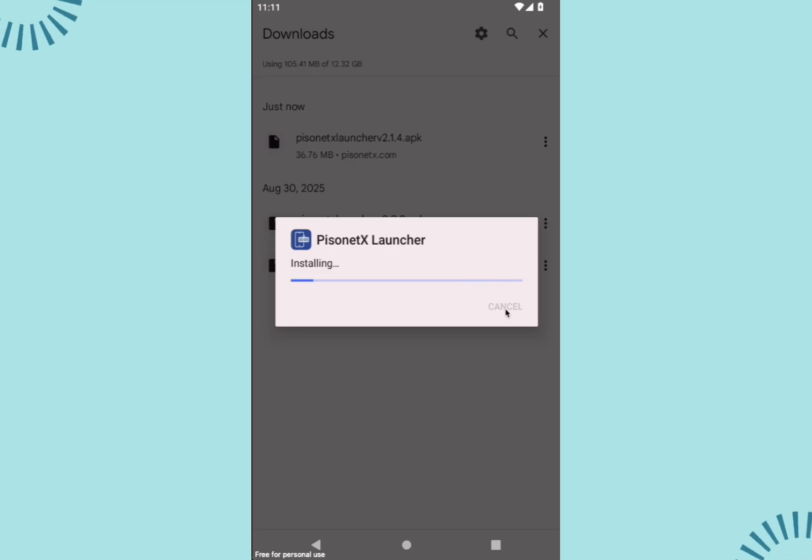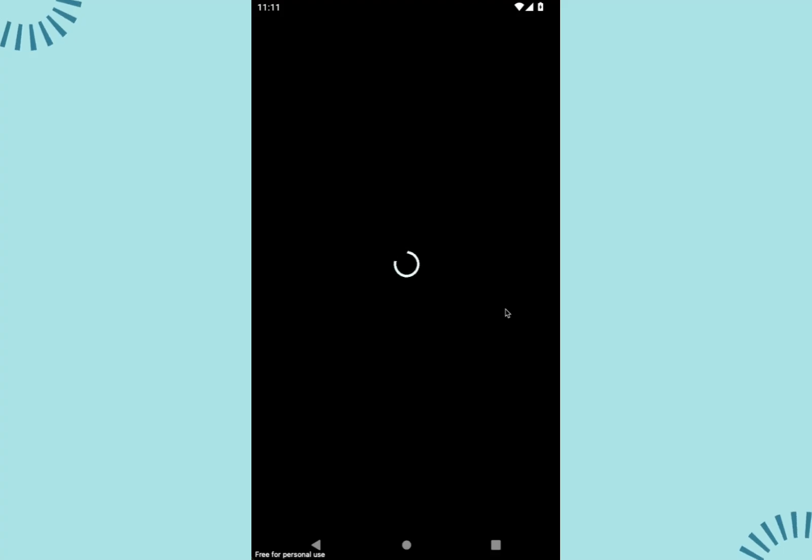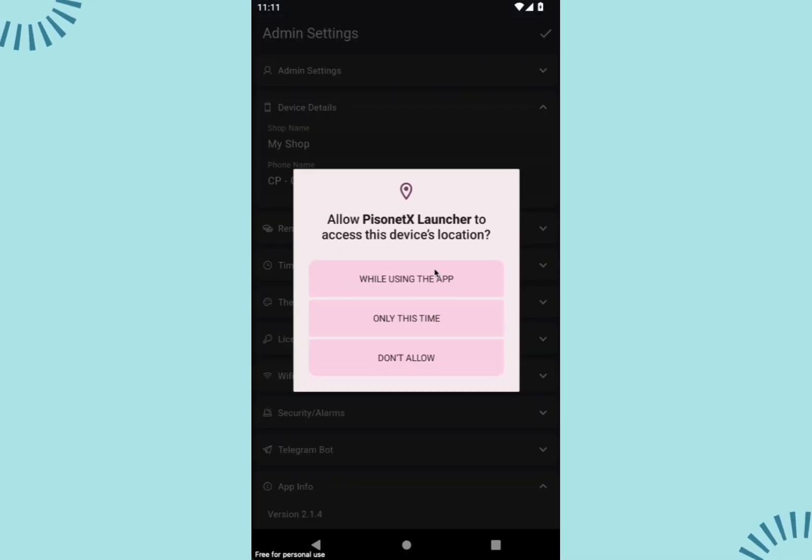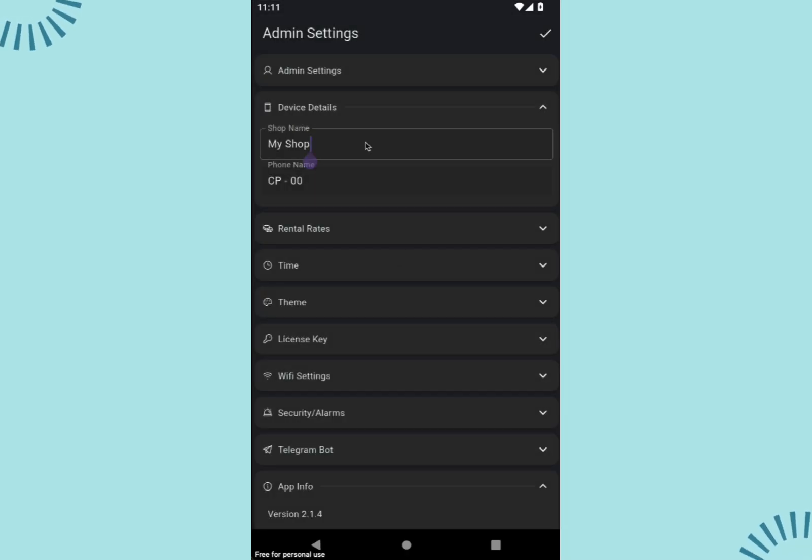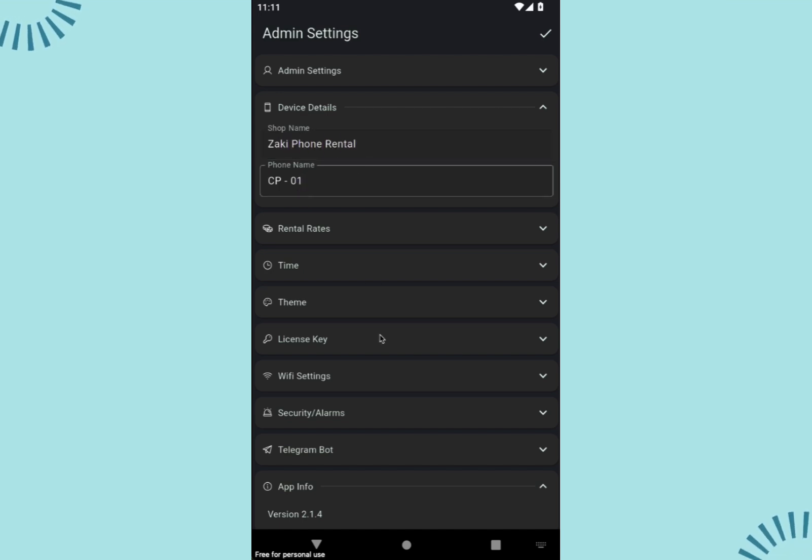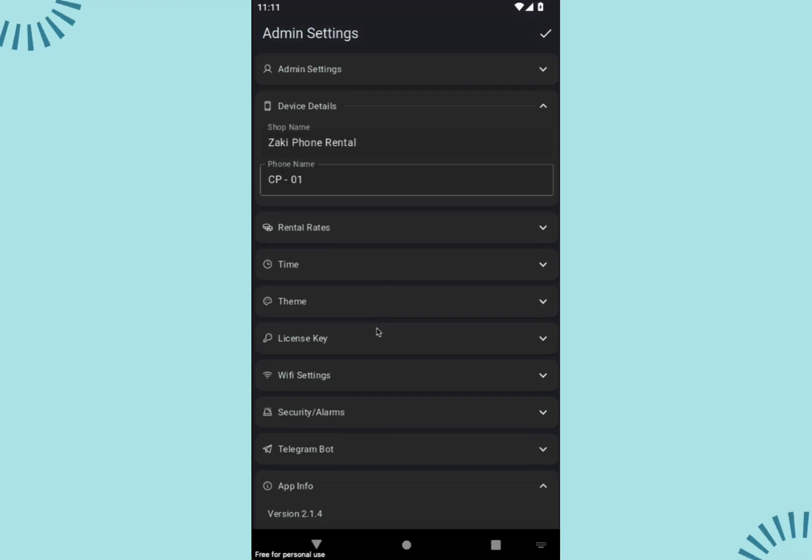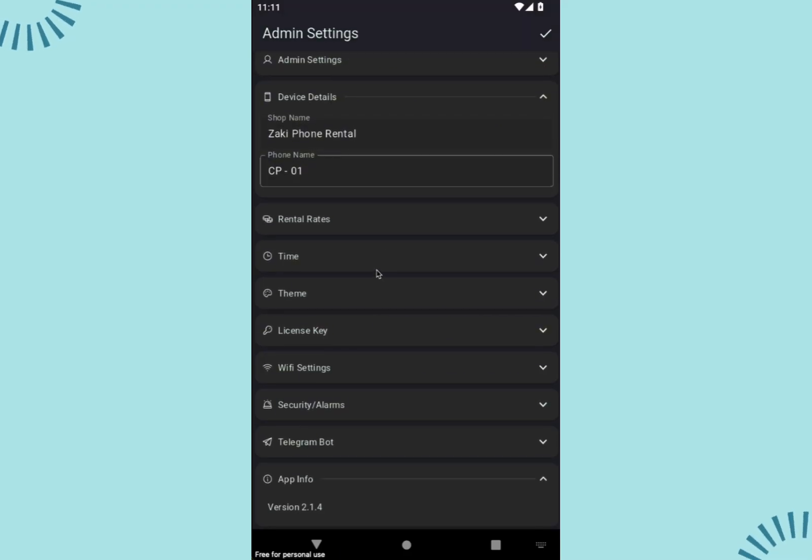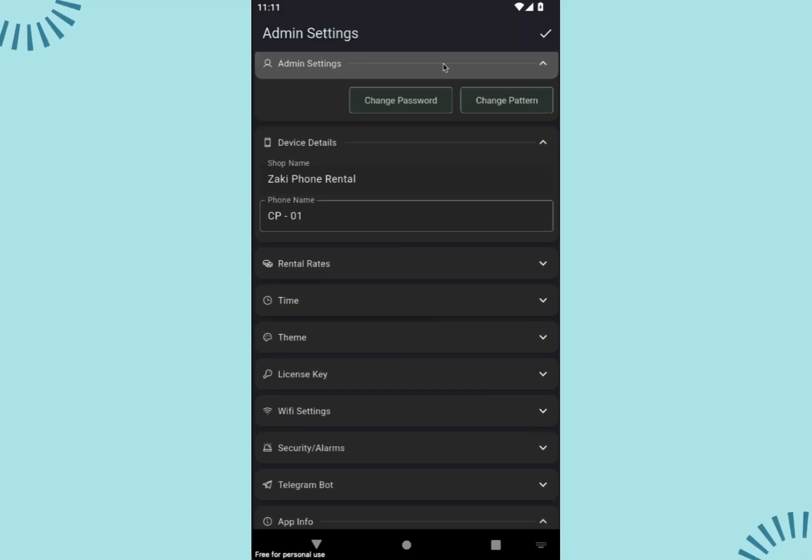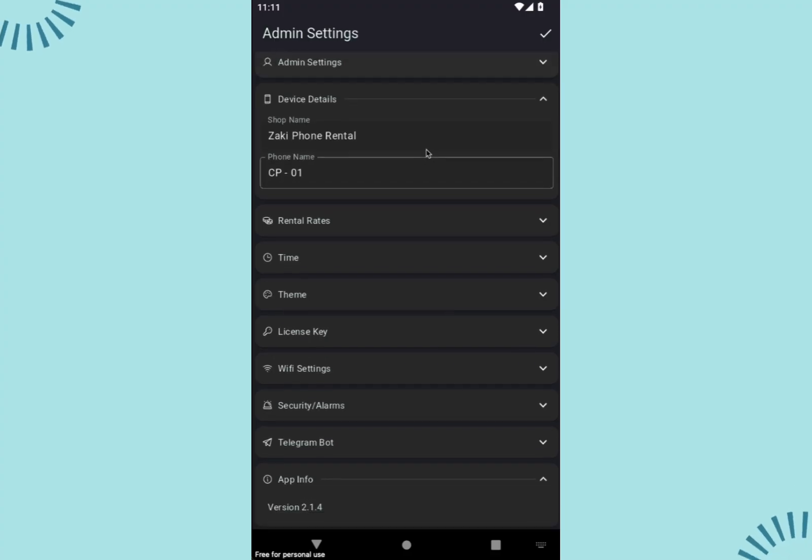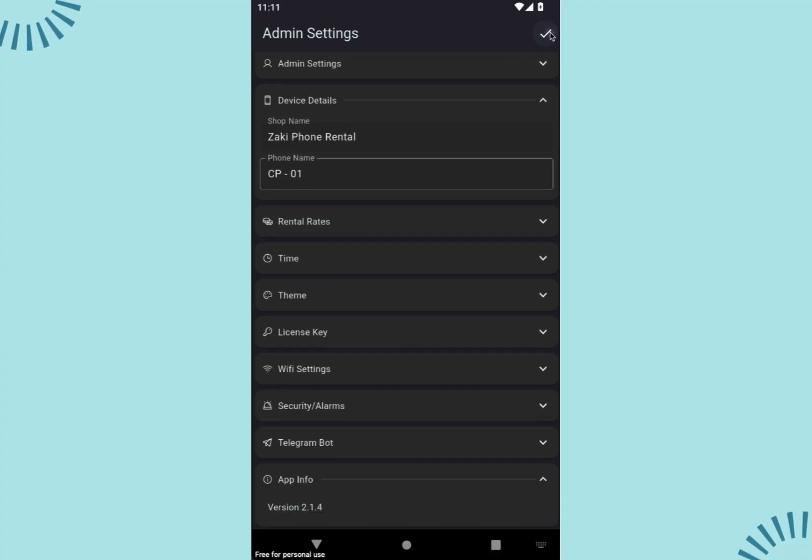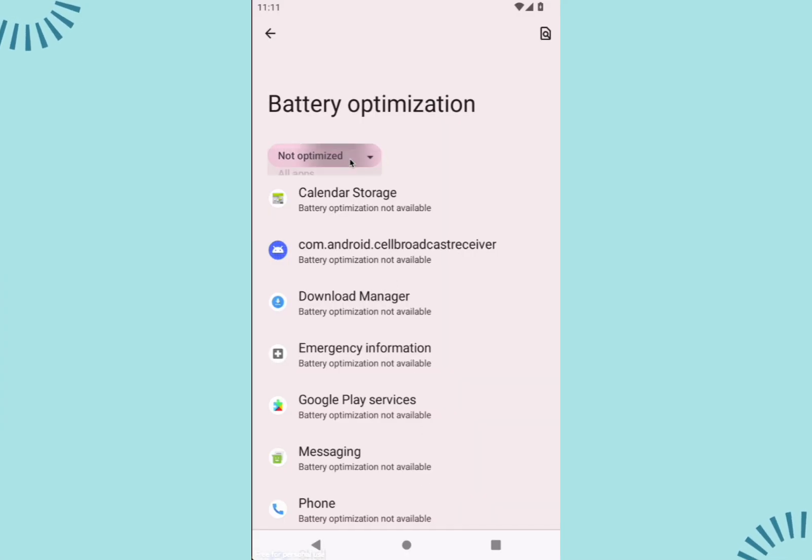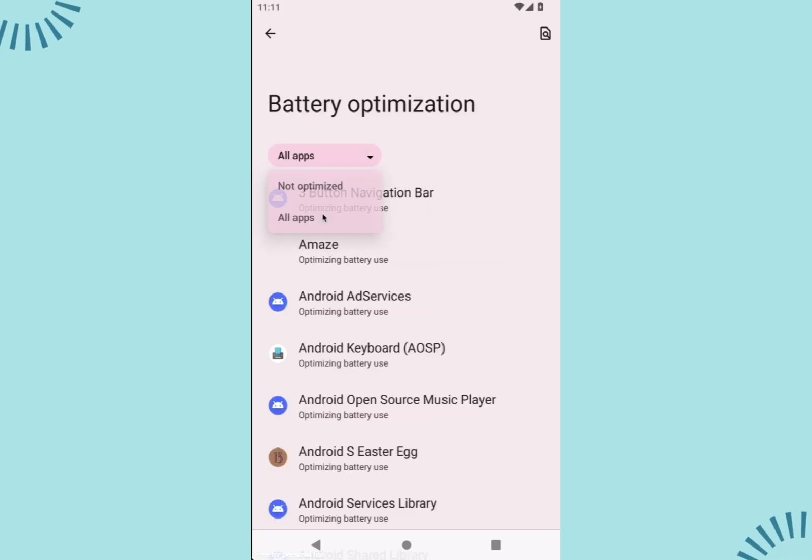After installation, open the app. You can adjust the basic settings if you like or skip this step and click the check button. Allow all necessary permissions to ensure the app runs smoothly without issues.